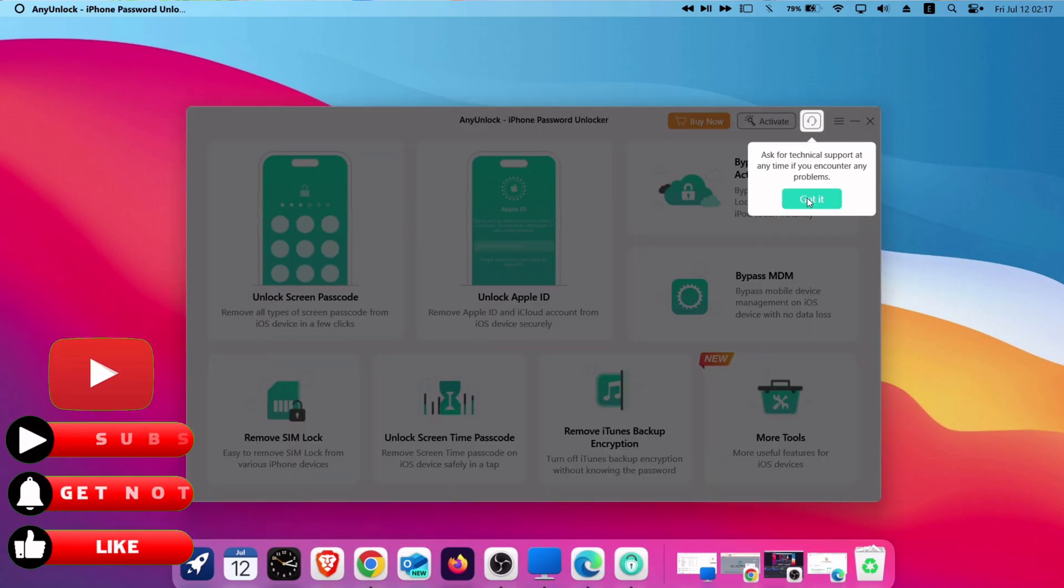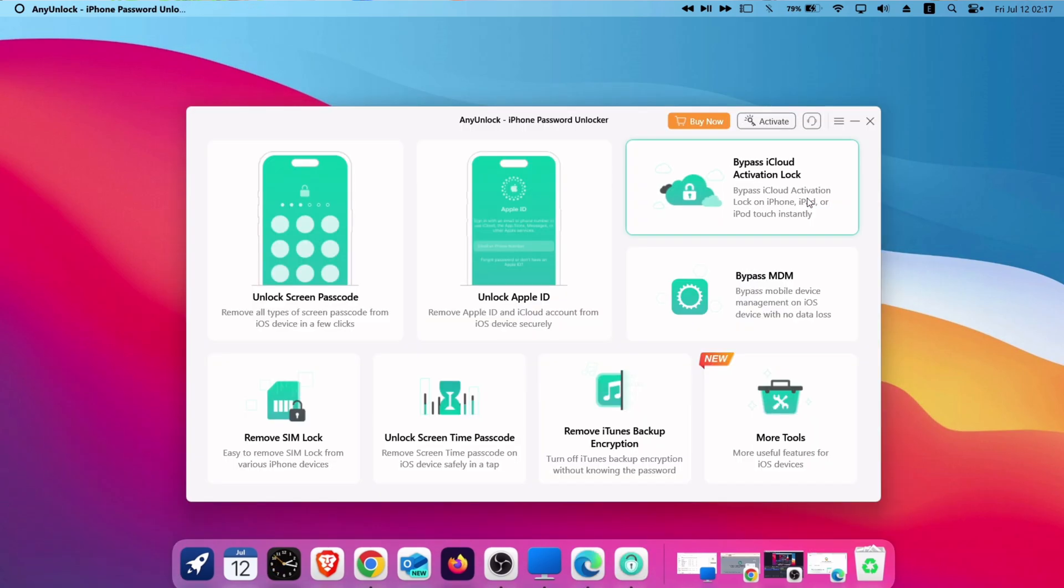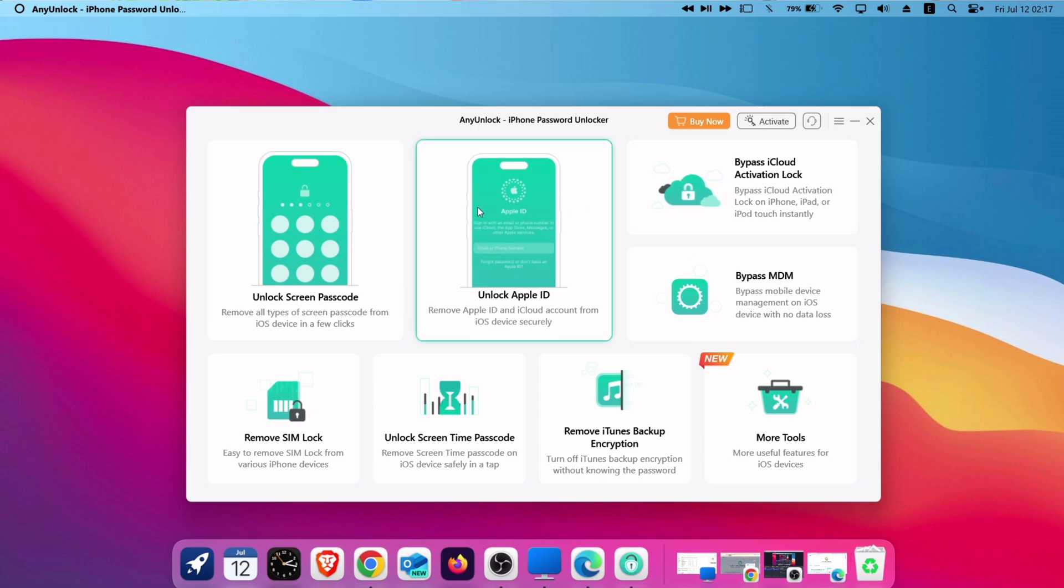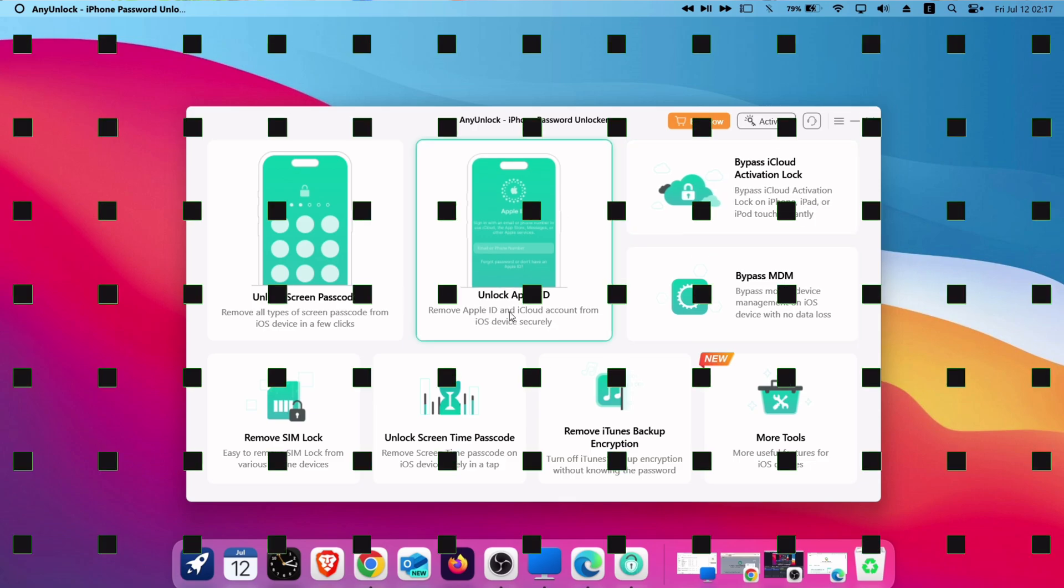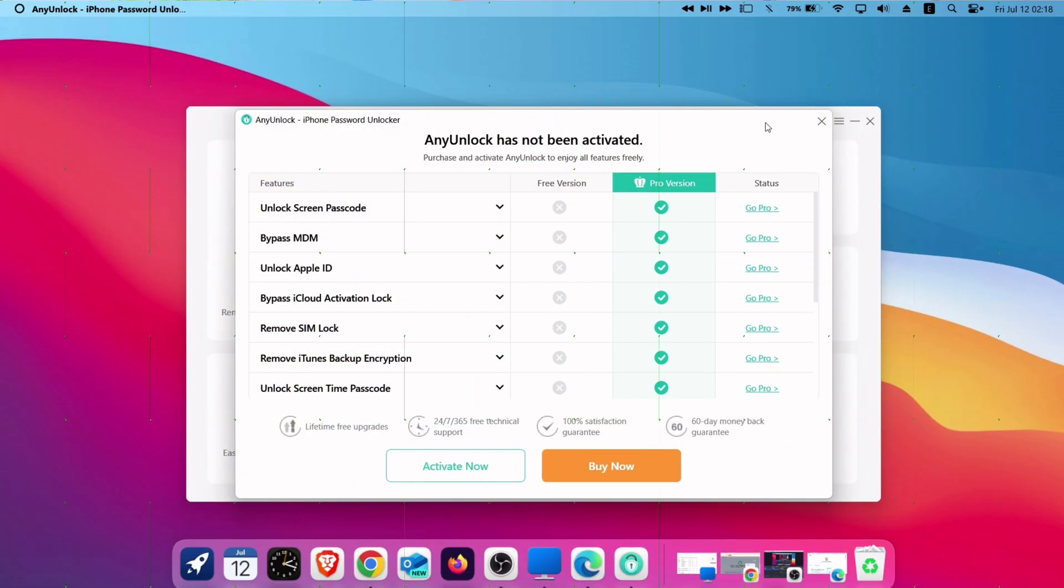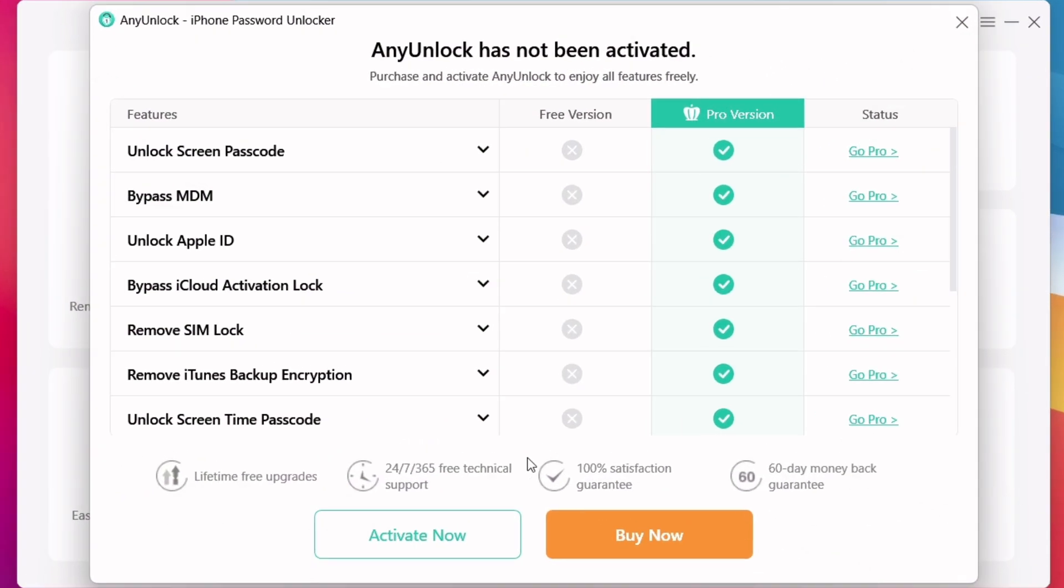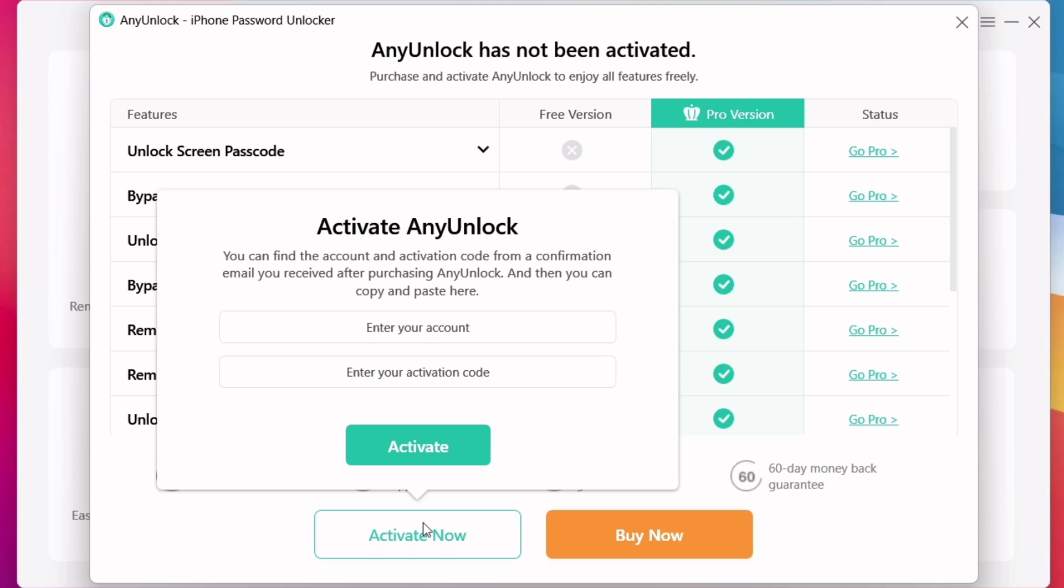This is the interface of the Any Unlock tool offering on the go features. But free version have limited features to offer. So you can get a subscription for their pro version.